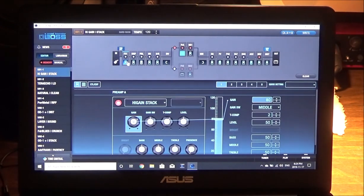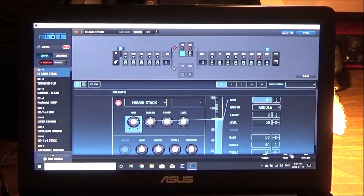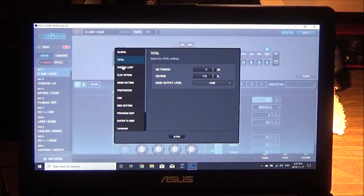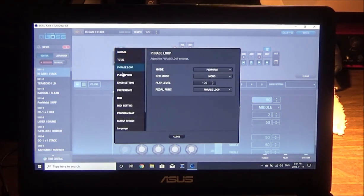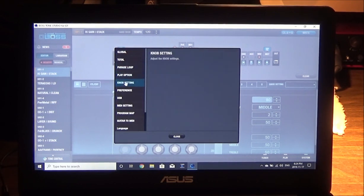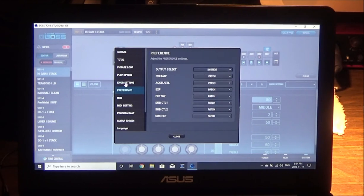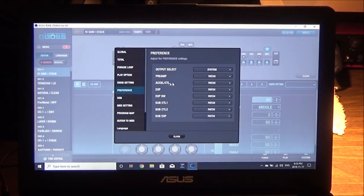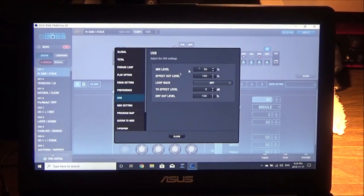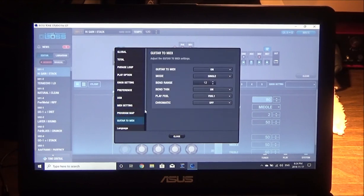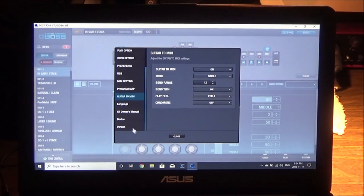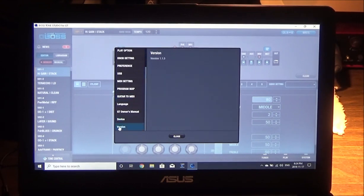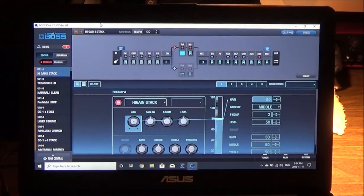This is our editor, so it is a full screen that you're seeing on the editor. You also have your system down here where you can check things and change a few things around as well. Knob setting stuff, what they do, your XLR/control patch stuff, your USB, you know, manipulate all that, MIDI stuff, program mapping, guitar to MIDI, device, the version. This is like 1.13.